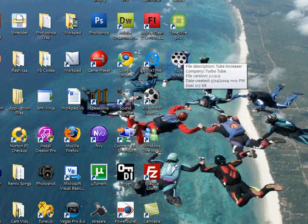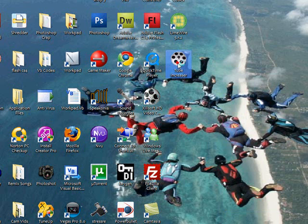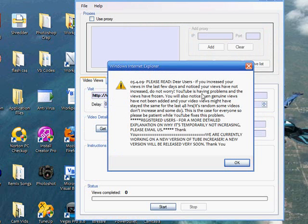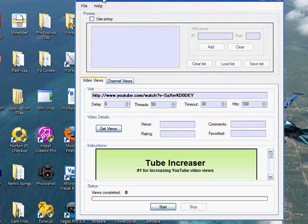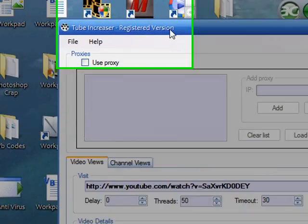Double click on it. And you'll see now, it's the registered version.